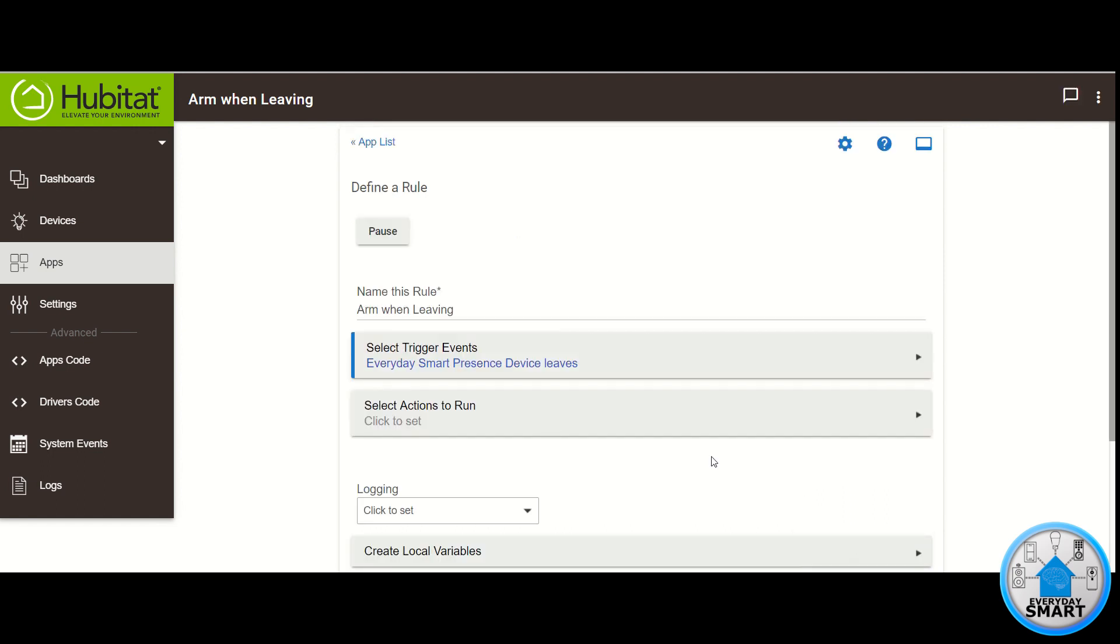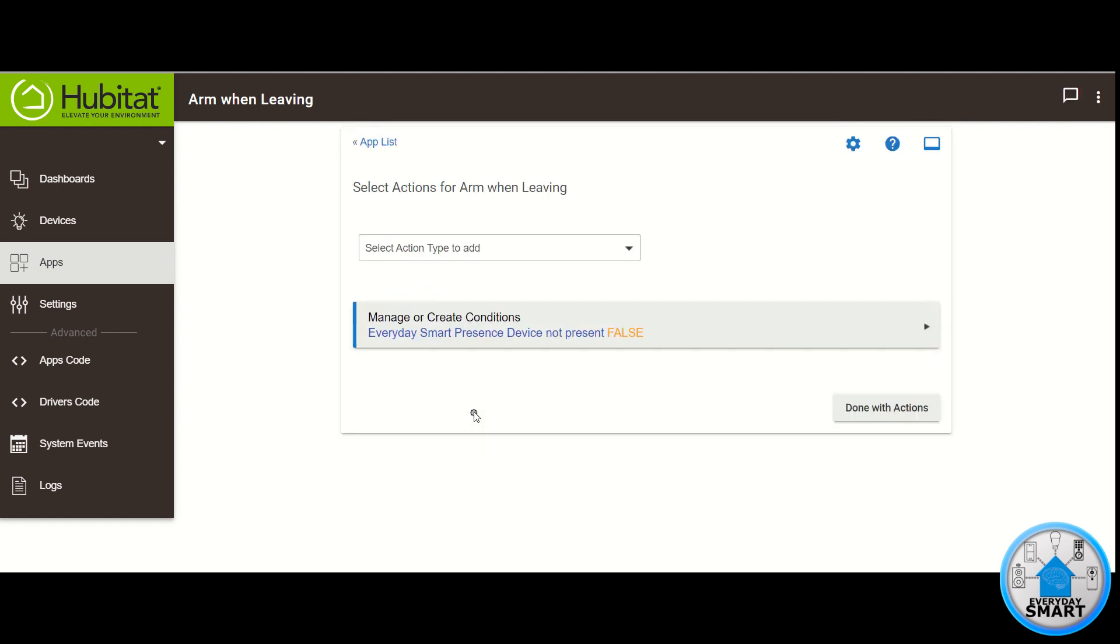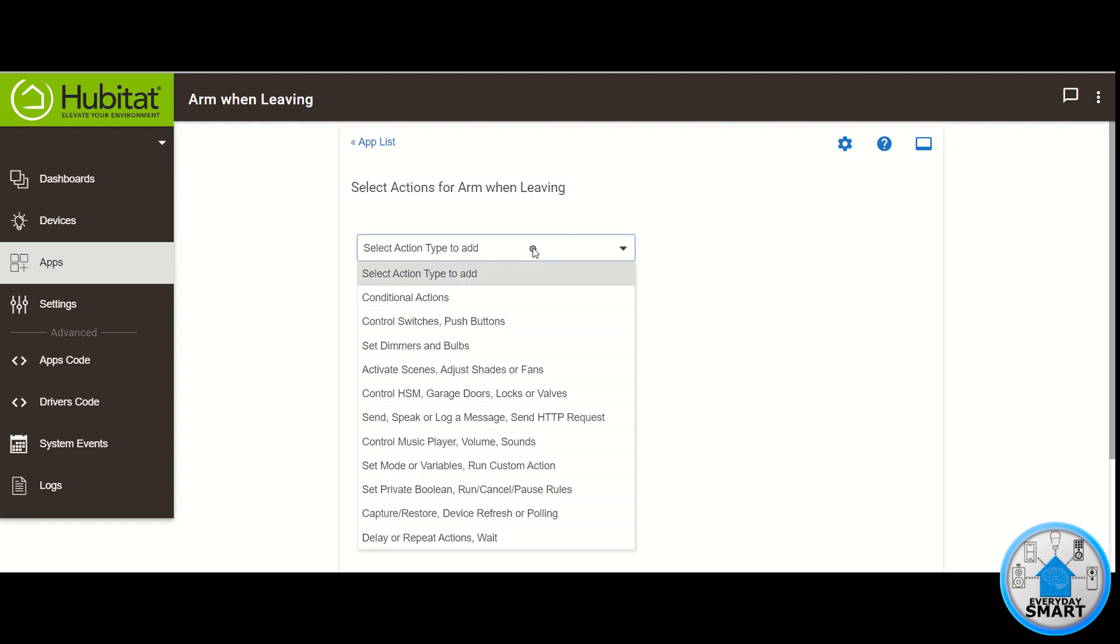Click on Select Actions to run. So we want to arm the house when we leave only if we forgot to arm it. So we're going to need a condition for this. Click on Select Action Type to add. Click Conditional Actions.